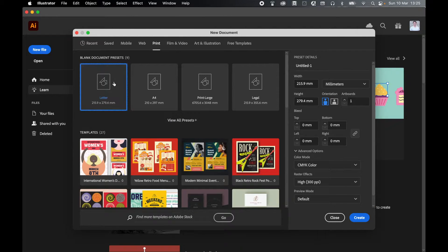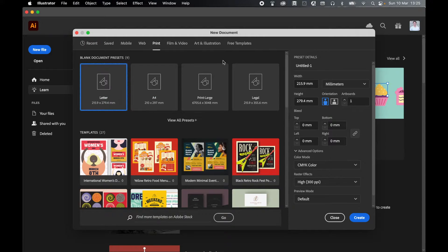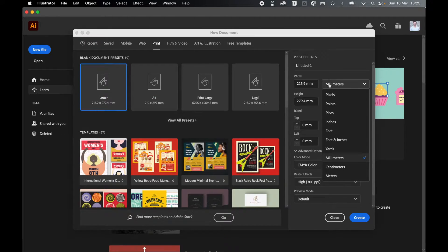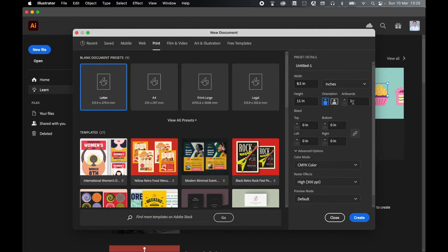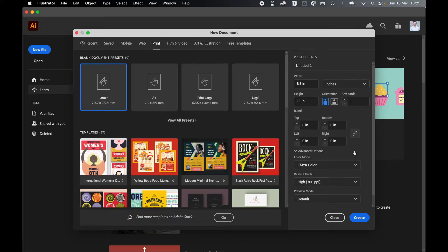Select Print and we're going to go with the standard US letter format. In my preset details, I'm going to set my units to inches. Make sure my orientation is landscape, one artboard, and let's leave everything else as it is. Click Create.